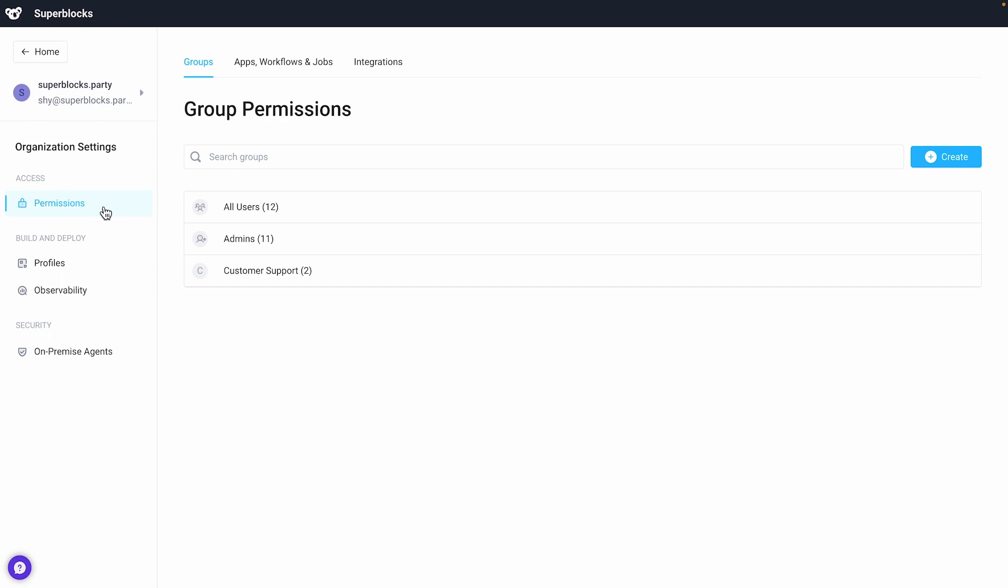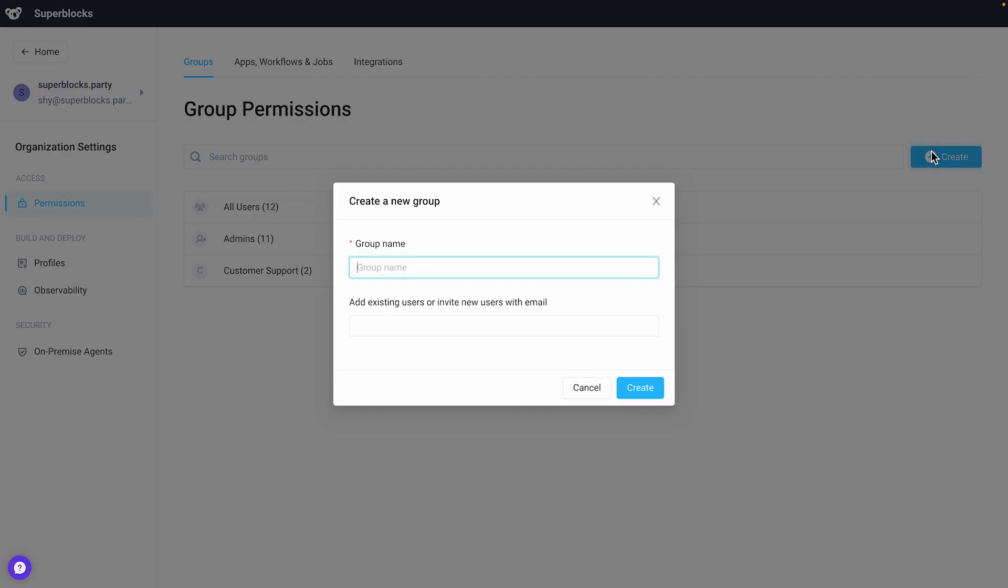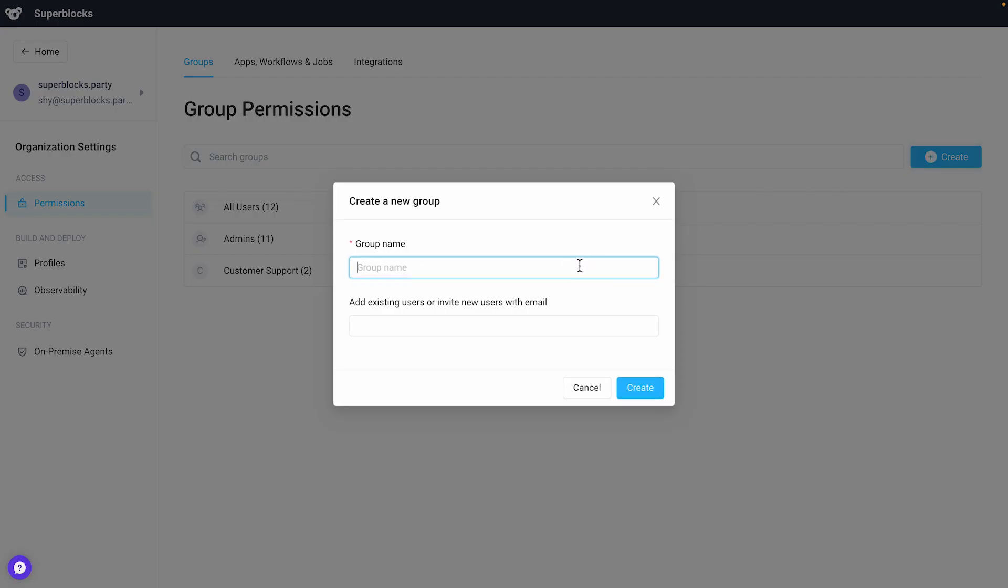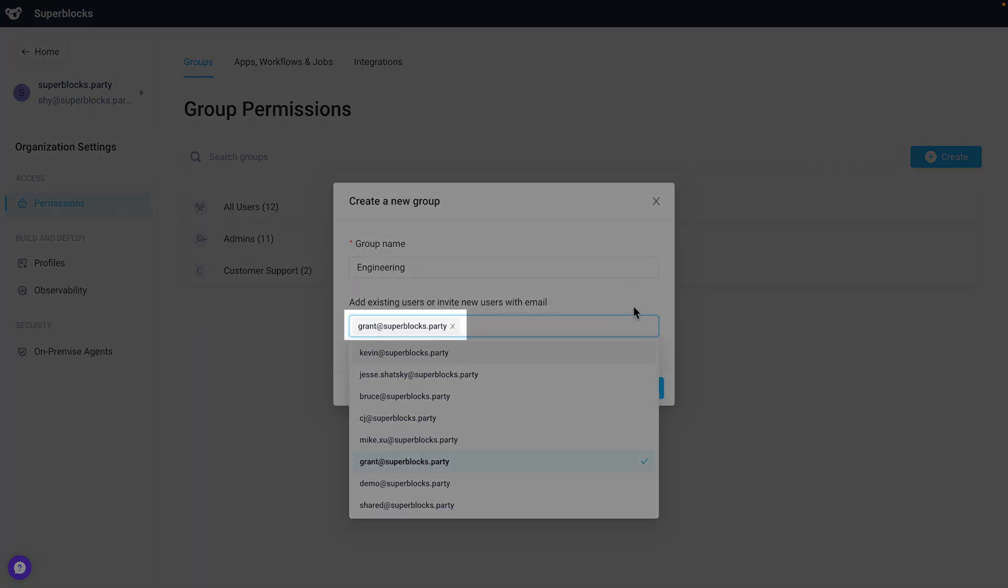Apart from the default group, users can also create custom groups like the support or engineering teams. I'll create an engineering group and add Grant to the group.